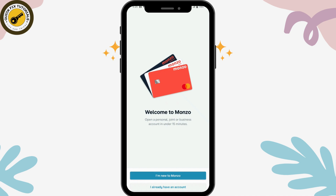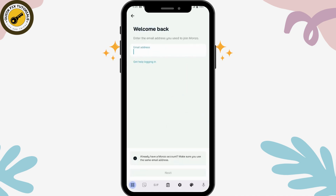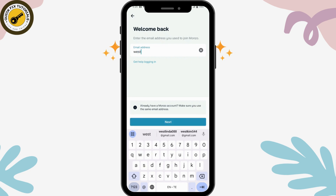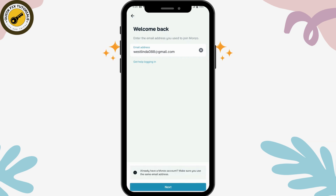Now you can go for 'I already have an account' if you want to log into your account. Here you can simply enter your email address to log in to your Monzo, then click on Next.